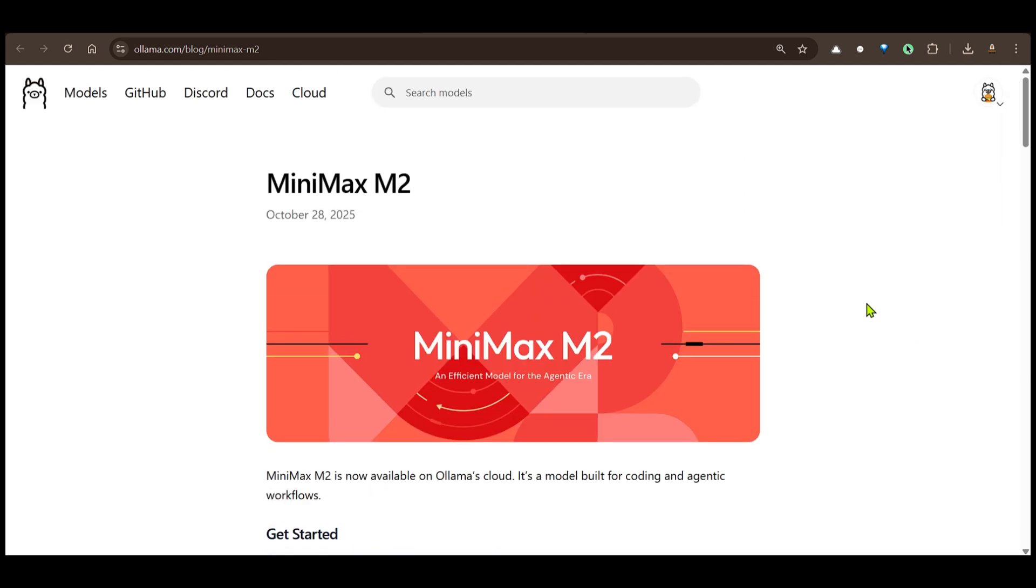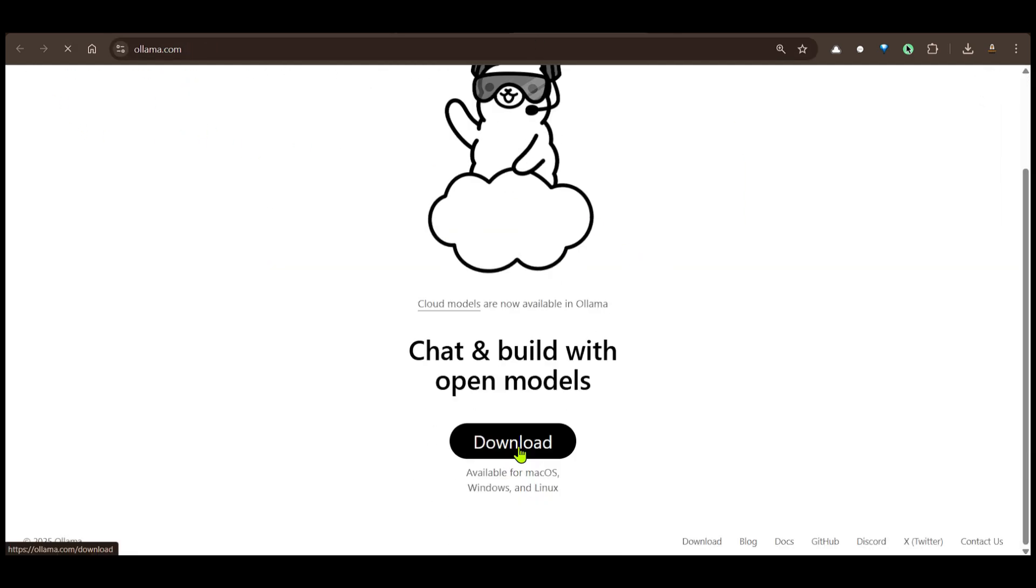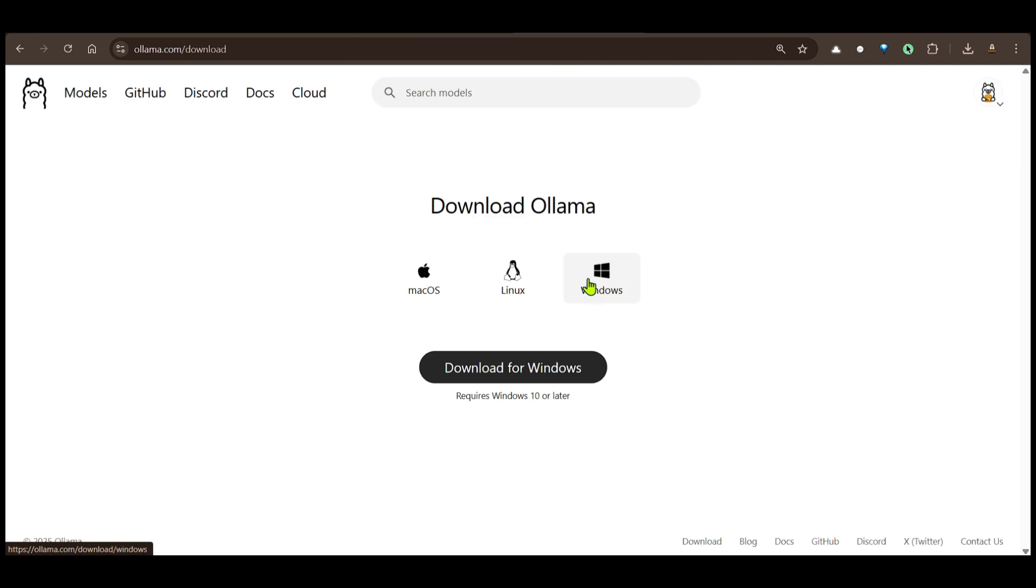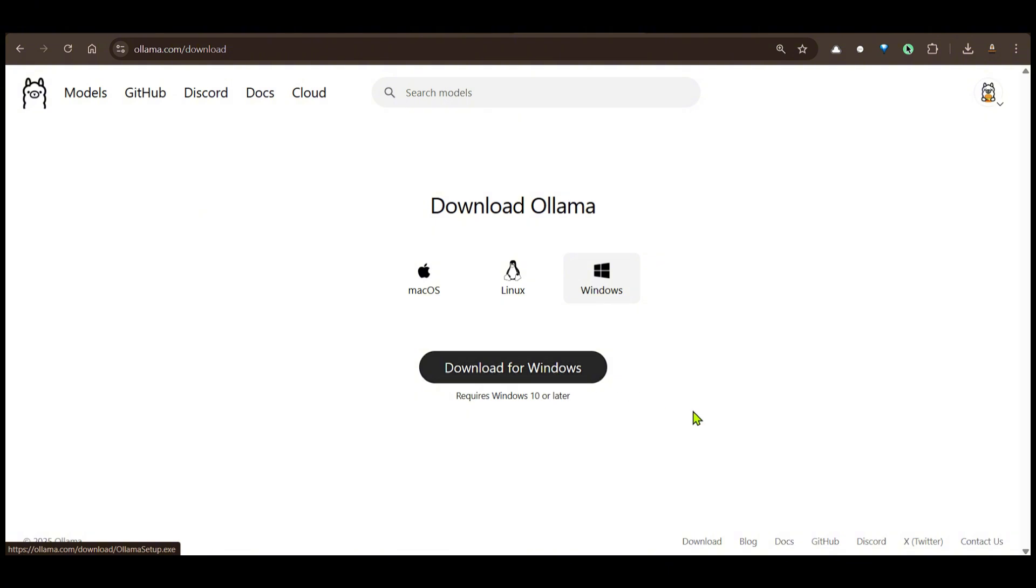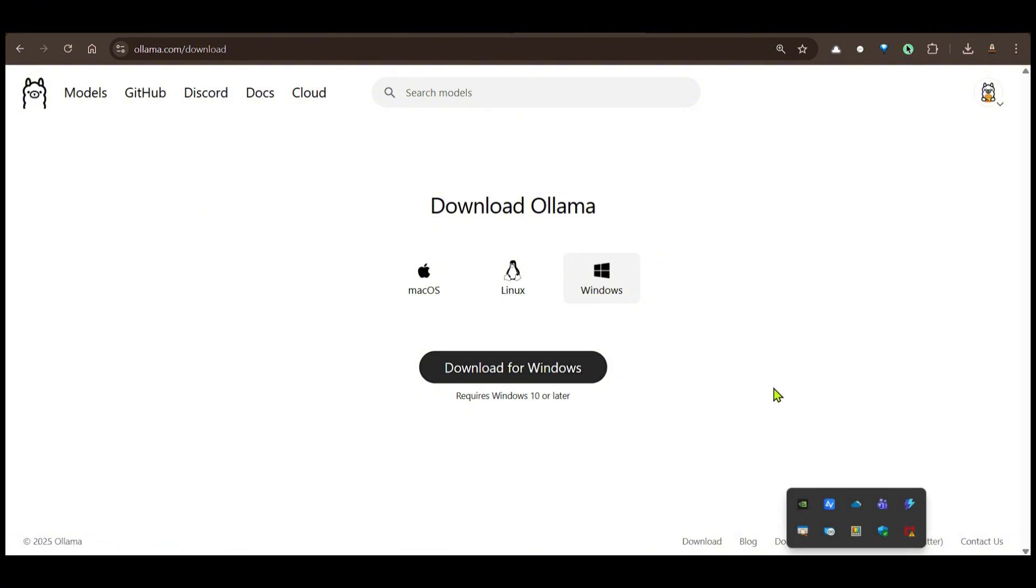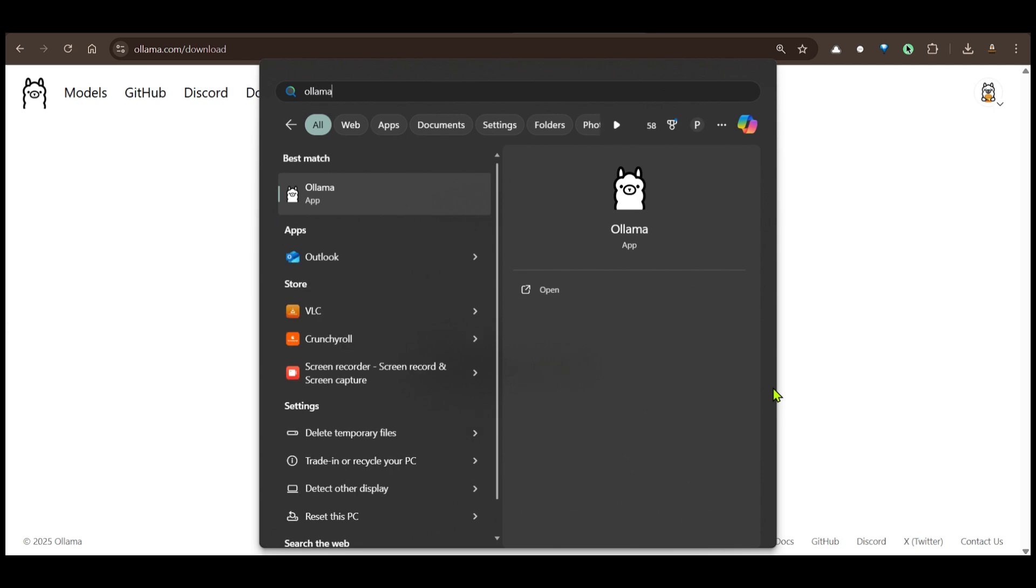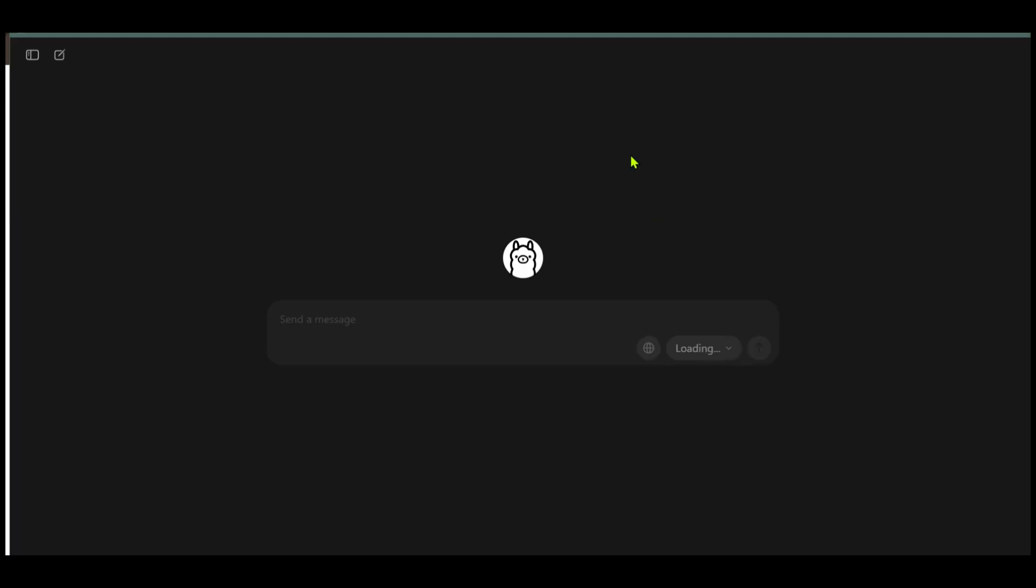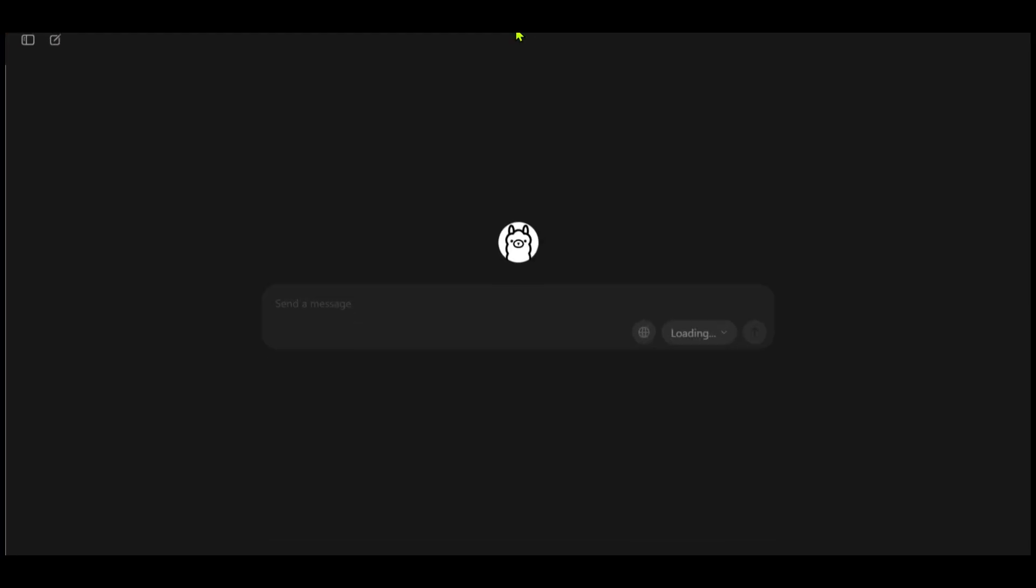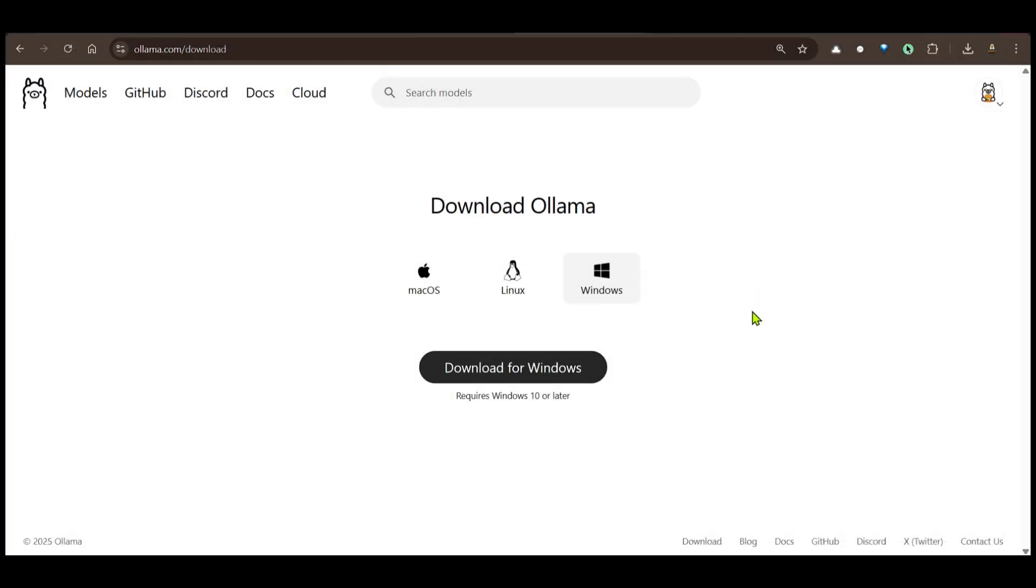Now for getting started with Ollama we already know that if you go to ollama.com, click on download, and since I'm on Windows I can go ahead and download for Windows. Once I have this downloaded, the next thing that I need to do is install the exe file that I have. Once we install this, we're going to go ahead and start up Ollama.